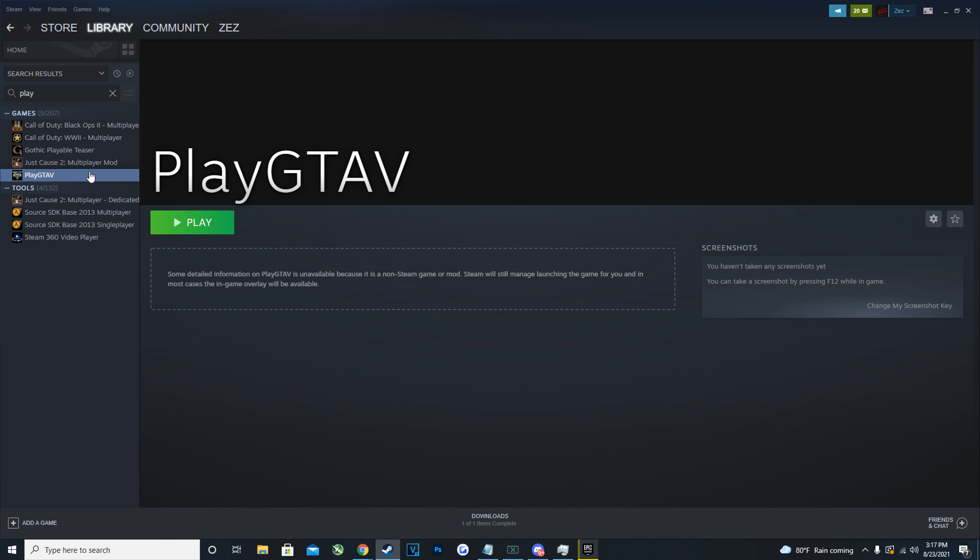This will add PlayGTA5 to your Steam library, and when you launch FiveM it should automatically detect this and hopefully that will be your fix. There are a lot of reasons why Epic Games may not work with FiveM, but this seemed to be the best fix I could find. If this does not help you, please comment below with your problem and I will try my best to help each of you.